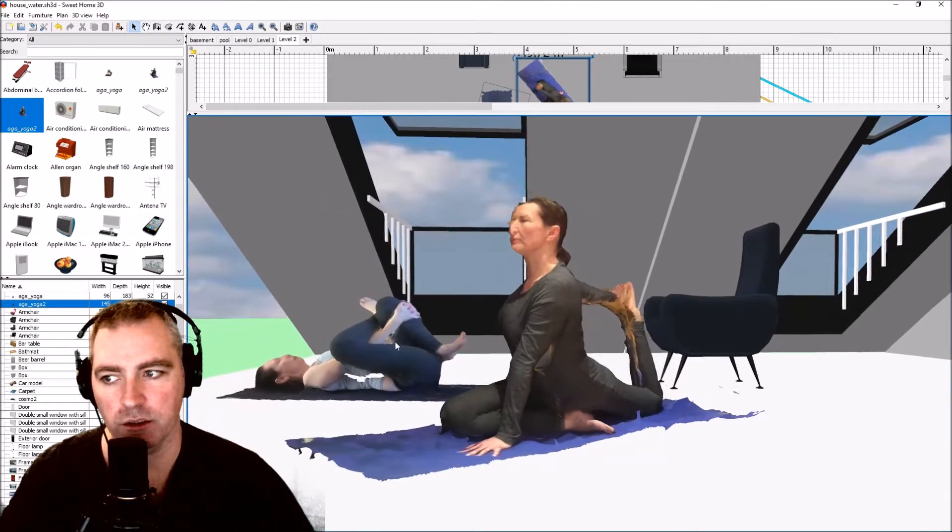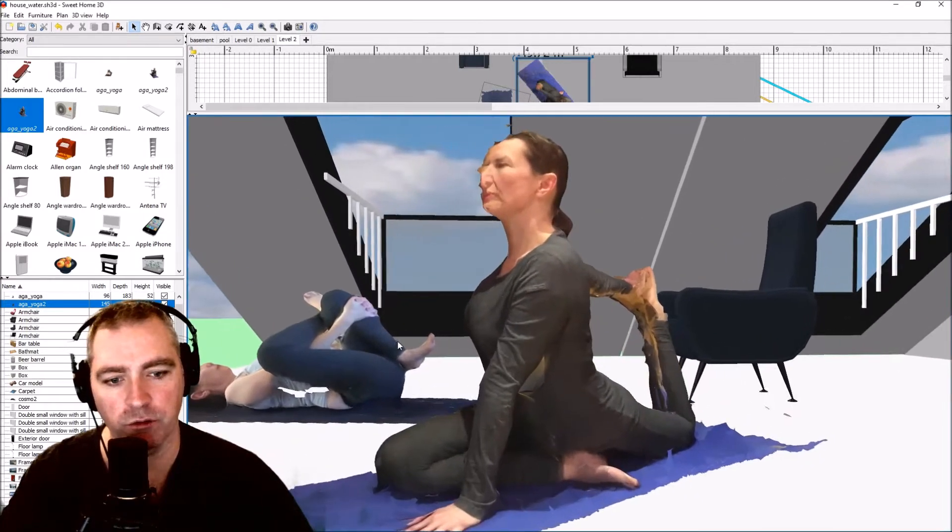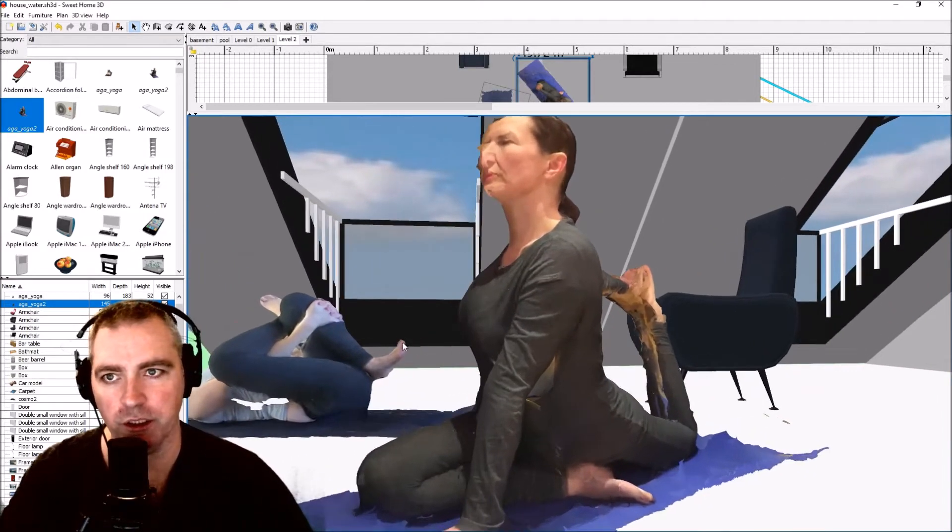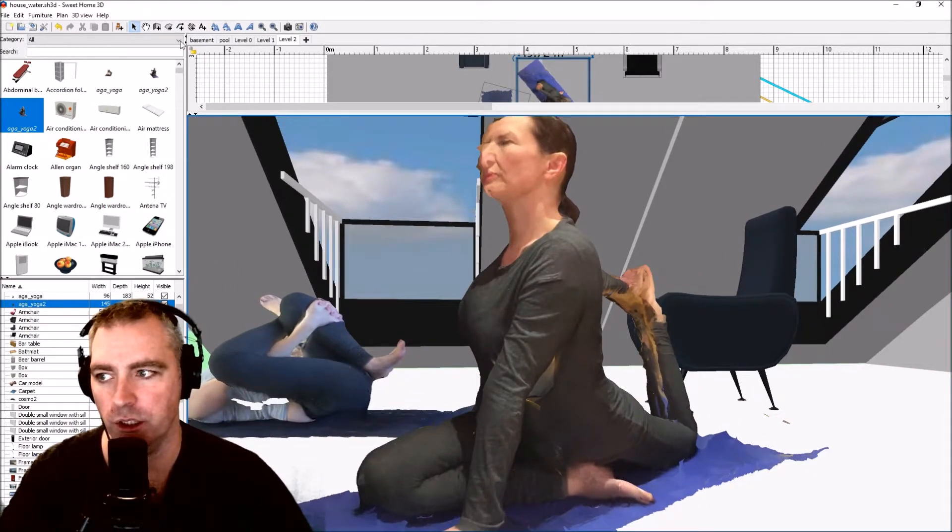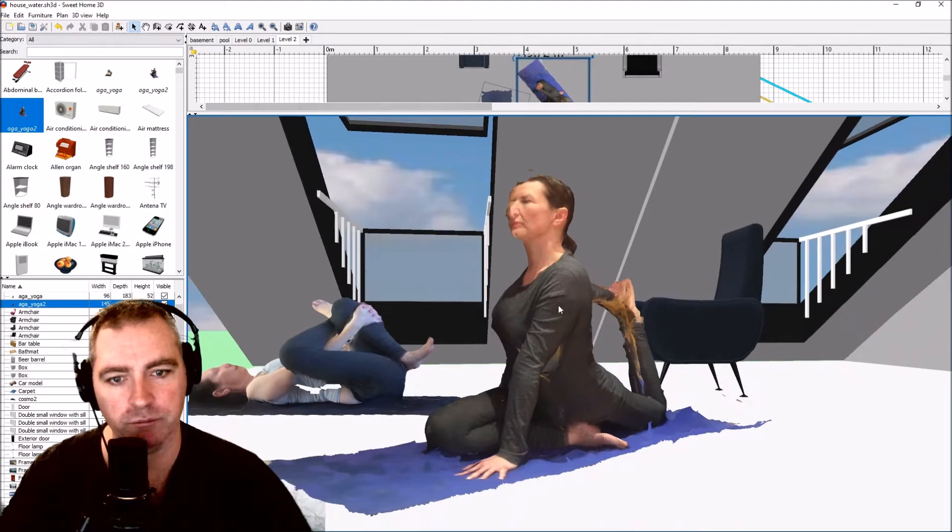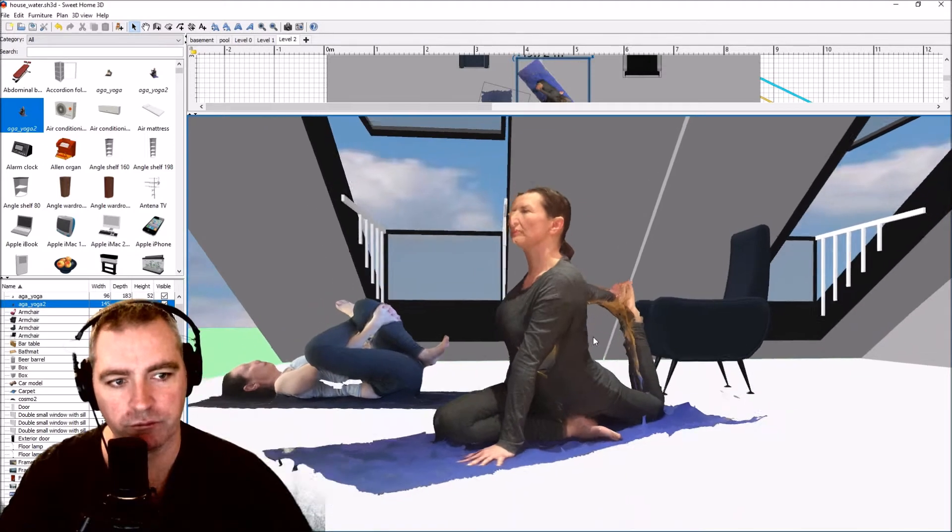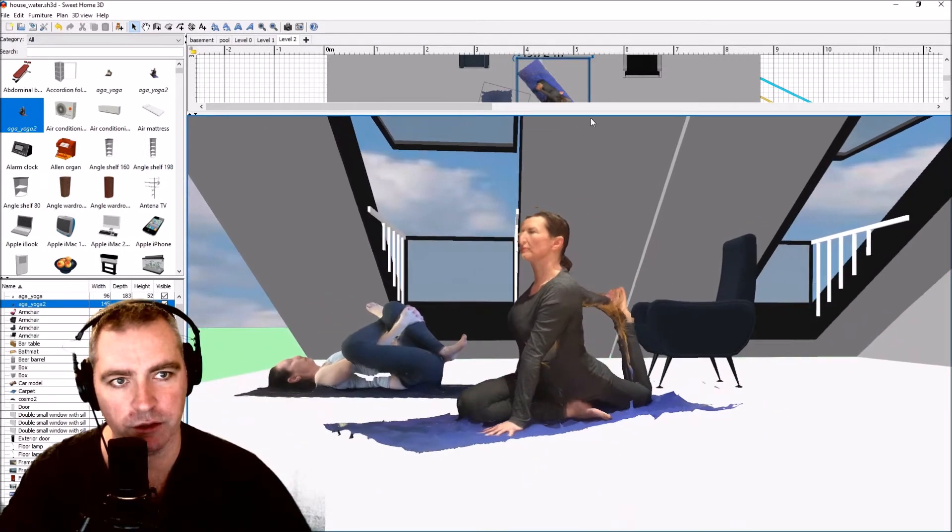This is photogrammetry inside Sweet Home 3D. You can do that too.